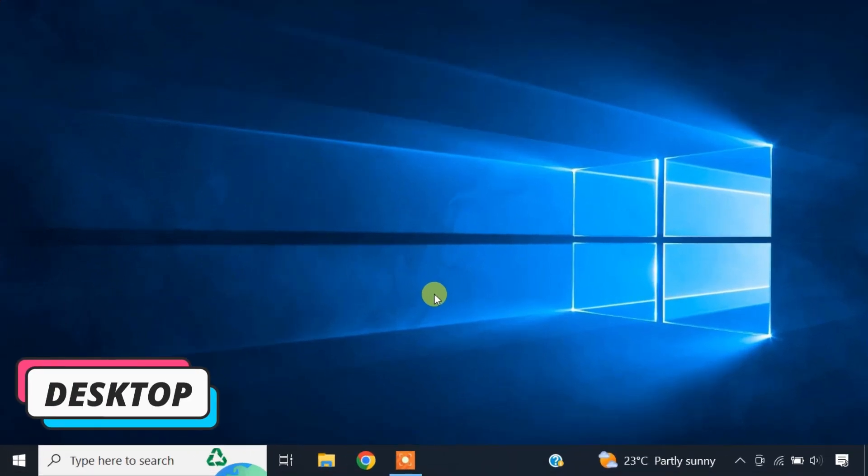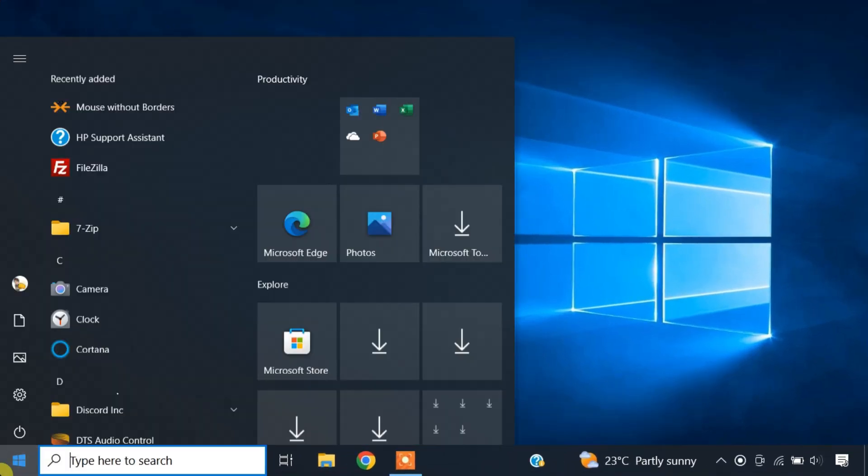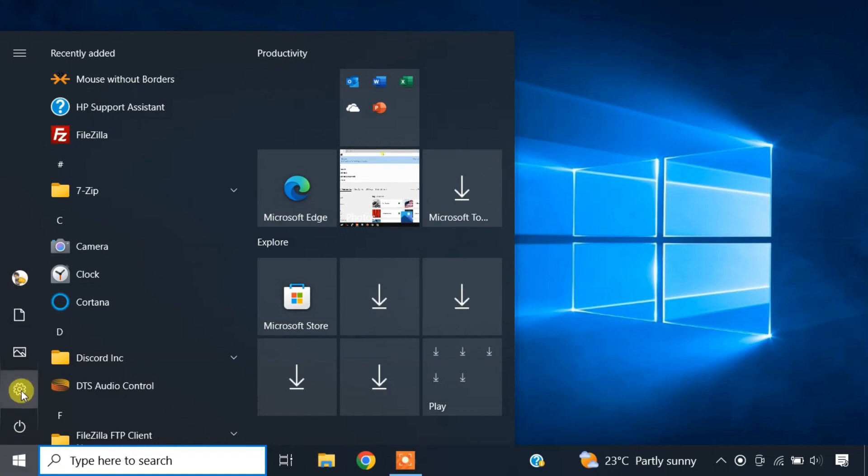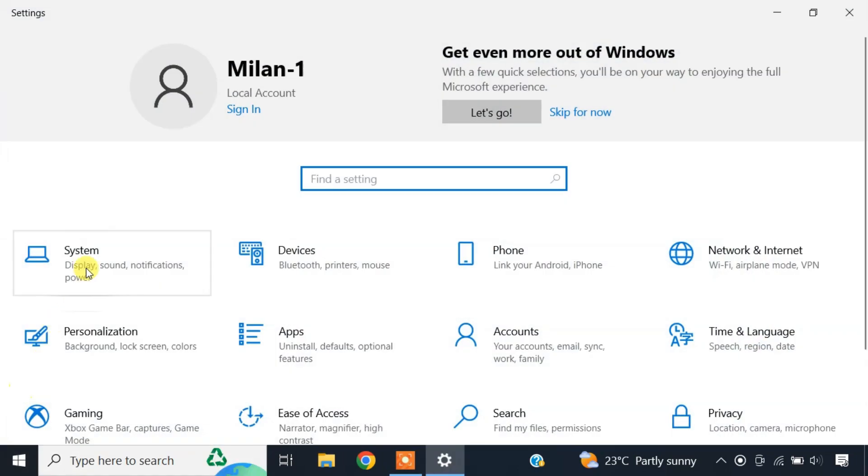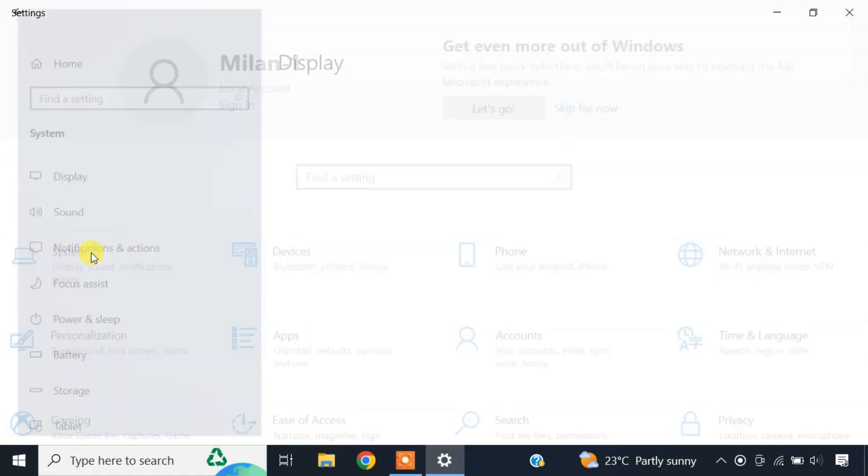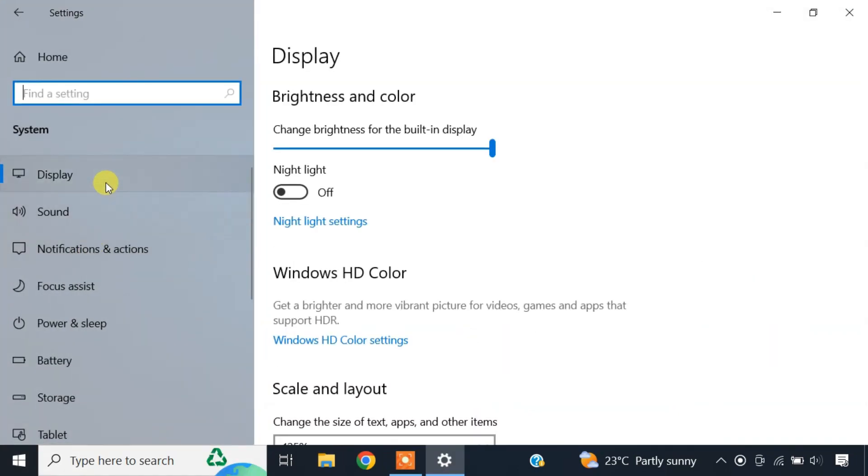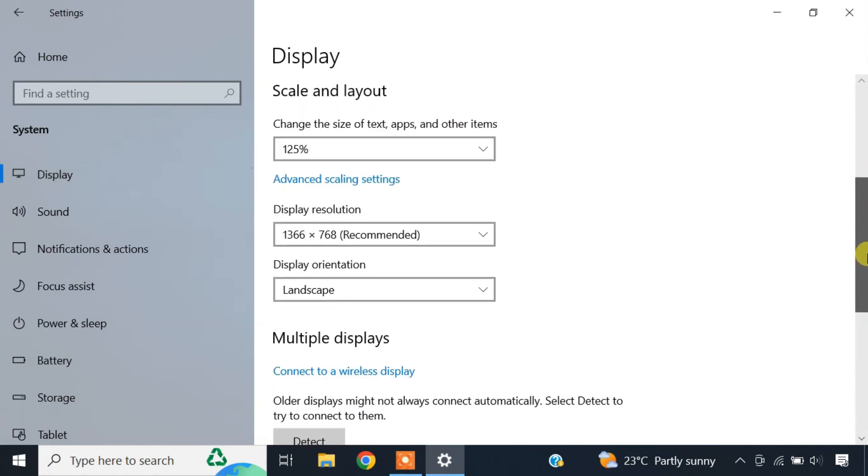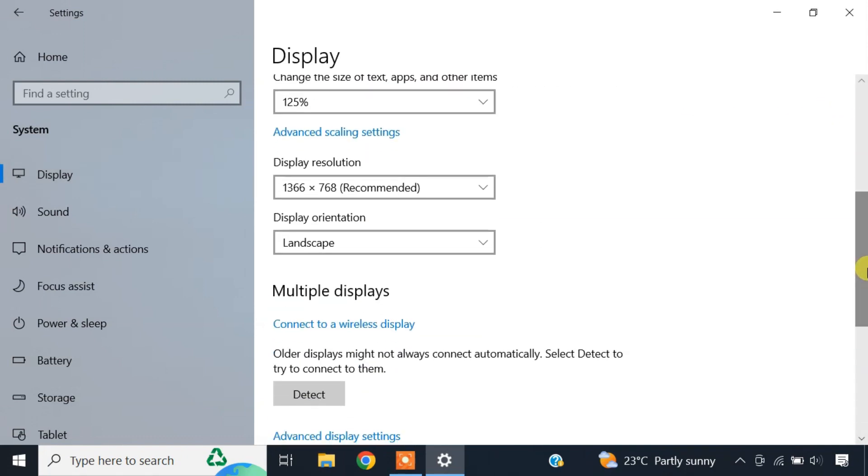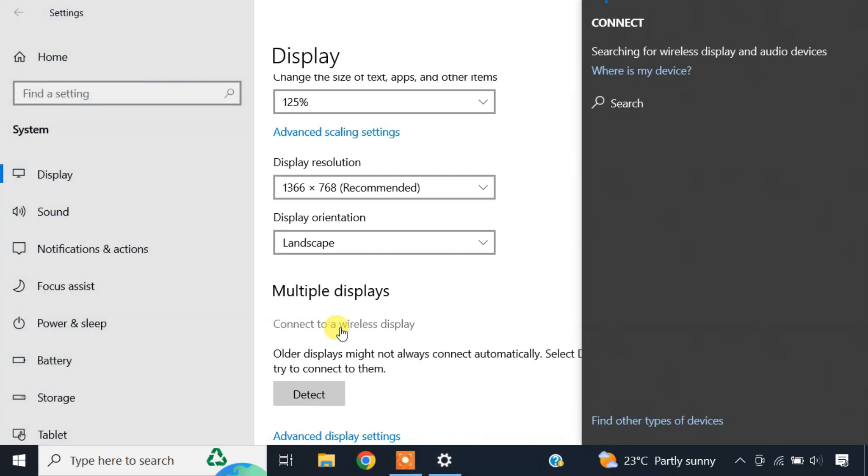To connect the desktop to your laptop, open settings. In the system tab, click on display. Under multiple displays, you should see the option connect to a wireless display. Just click on it. Your laptop name should show up here.